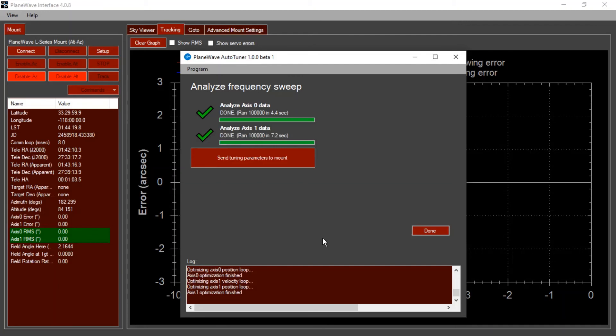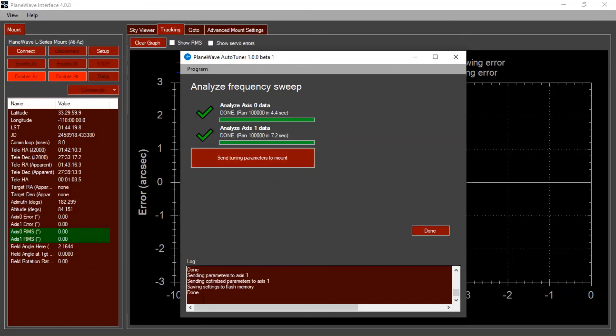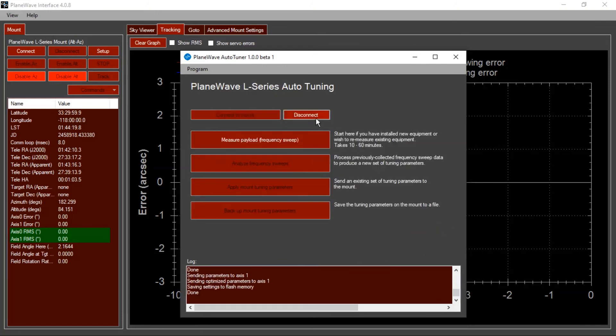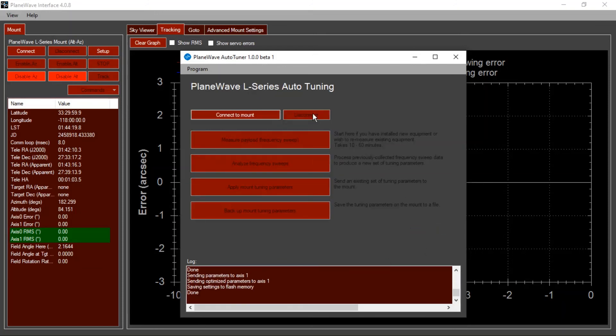And once it's finished, you can click the button to send the tuning parameters to your mount. After it's done, you can click here and disconnect from the mount.